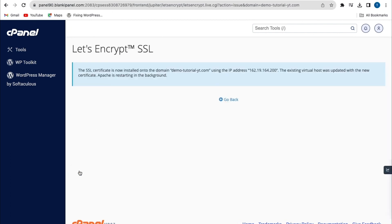So the Let's Encrypt SSL has been successfully installed. Now with this done, you can also set up an HTTPS redirect. So I'll click on 'Choose'.